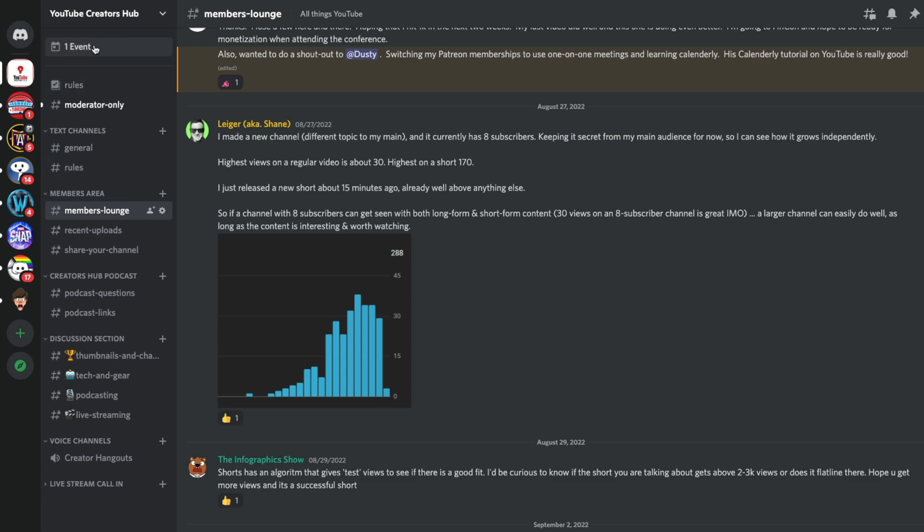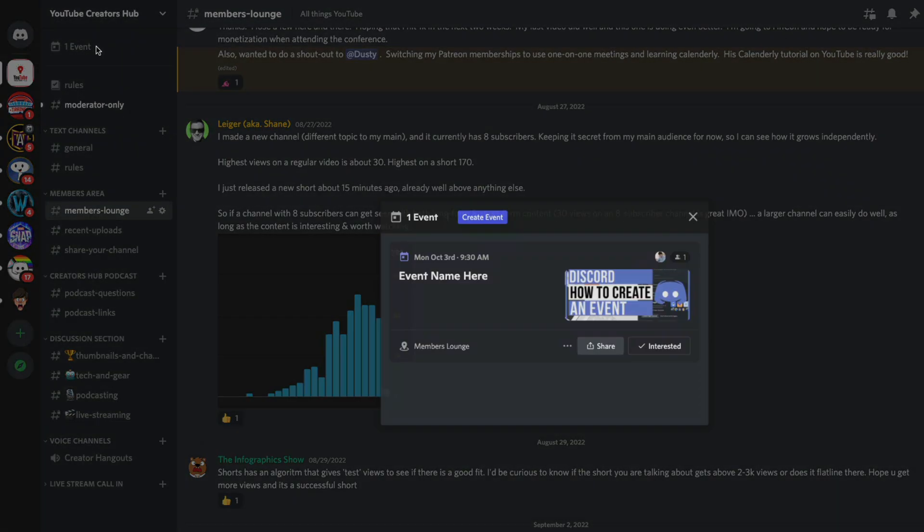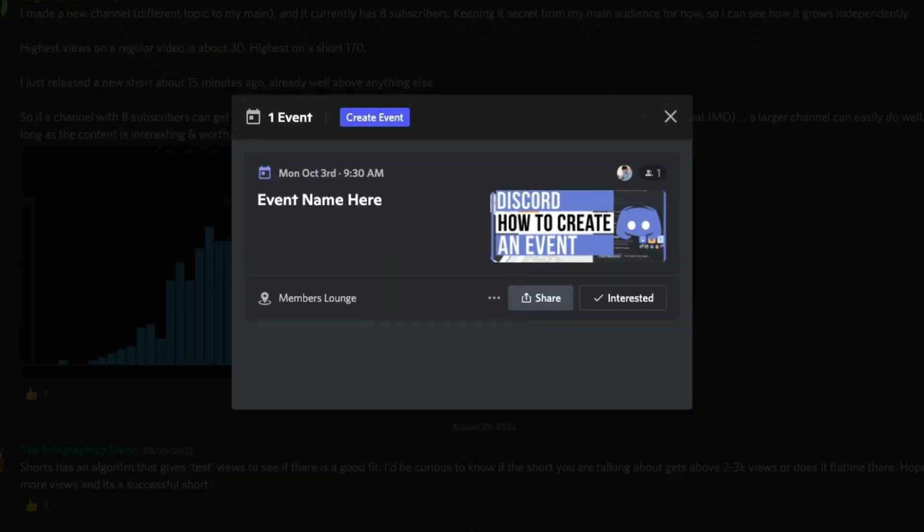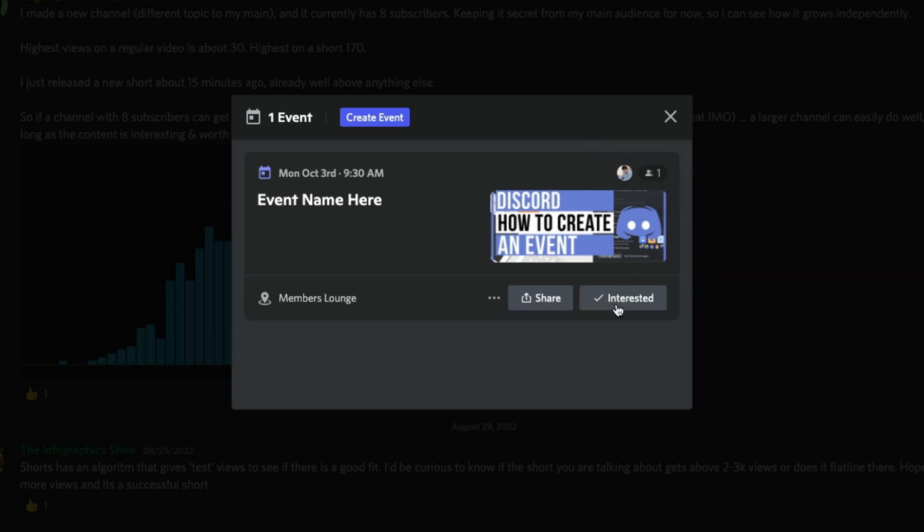you'll see now up here in the left-hand corner, you'll see something that says one event. If we click on it, you will then see an option here. You know, have the name here, get the thumbnail, and then you'll have a little icon with a number on it. It lets you know how many people are interested. So if they click the interested check mark here, that will let them know that they are, you know, let you know they're interested in said event.